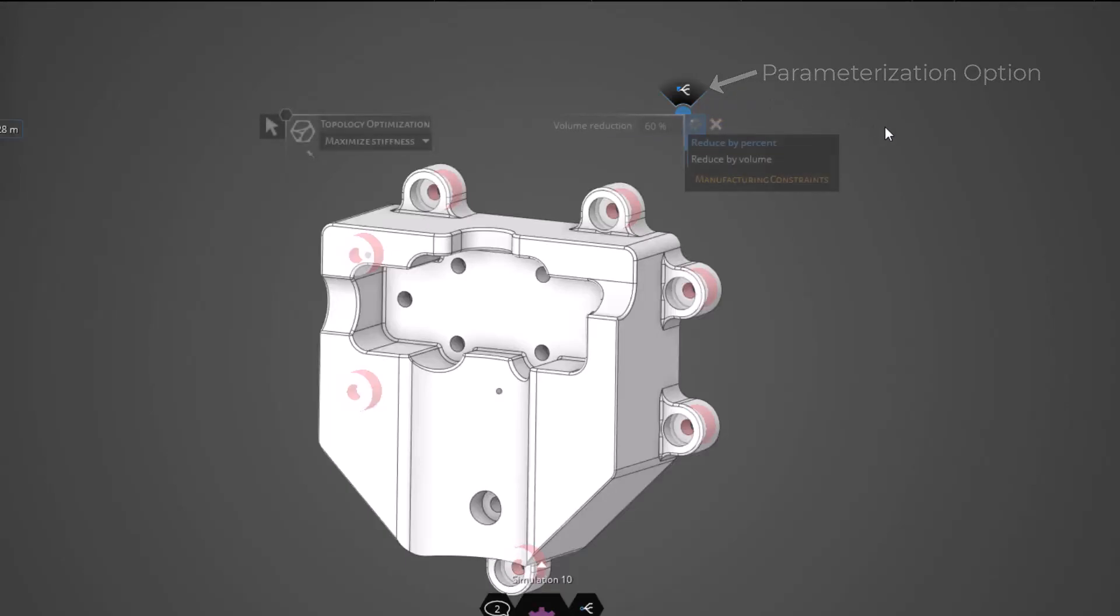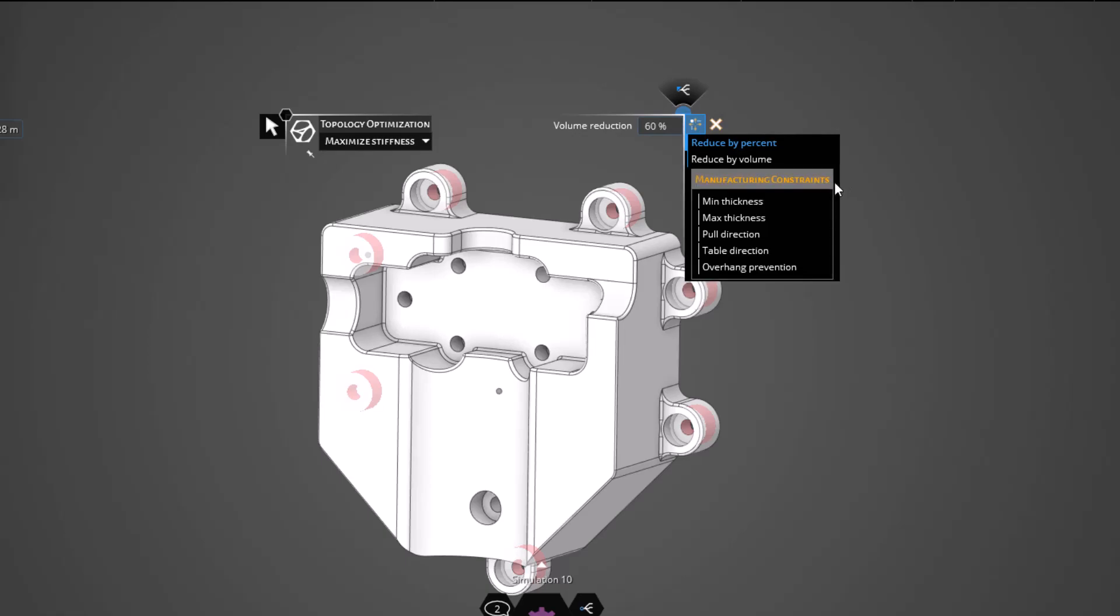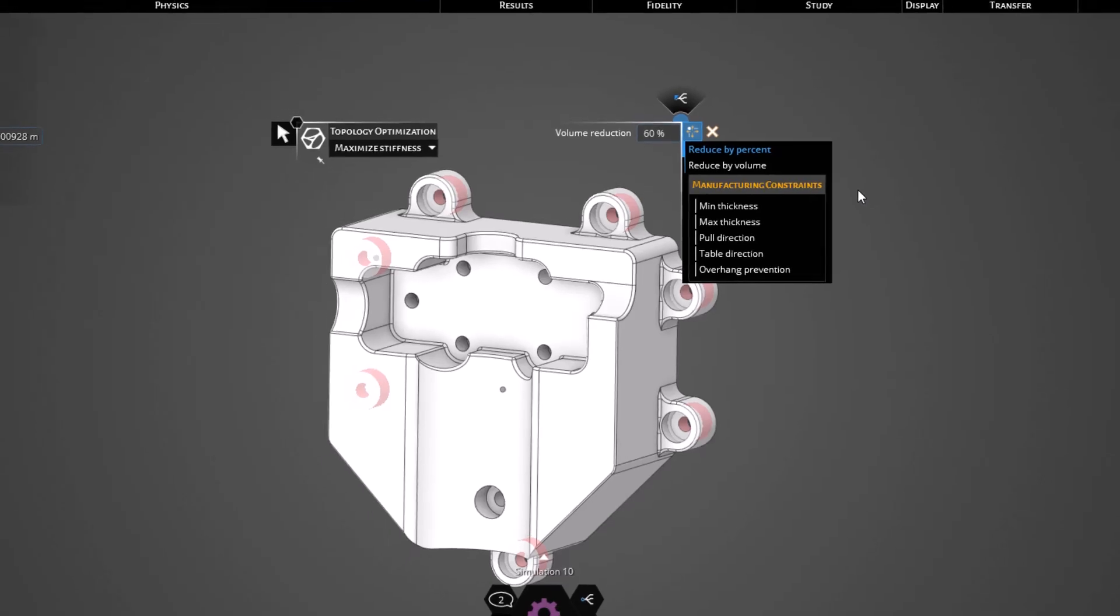To open the manufacturing constraints, we can simply click this button to expose our controls. Each of these will help you obtain optimized geometry that is relevant for your manufacturing method of choice. Once again, we'll be diving further into this area in the upcoming videos. Let's just leave our defaults for the time being.